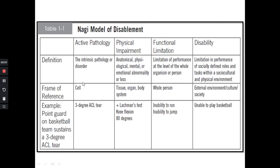Now an example with definitions: Active pathology refers to intrinsic pathology or disorder at the cell level. For example, a third-degree strain results in the patient being physically impaired — that is an anatomical, physiological, or mental or emotional abnormality. The anatomical loss occurs at the tissue, organ, or body system level. An example is that the McMurray's test is positive and the person has knee flexion of only 80 degrees — this is a structural-level problem, so that is the impairment.